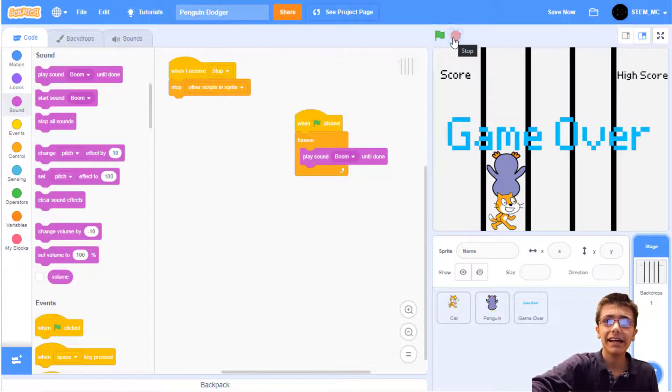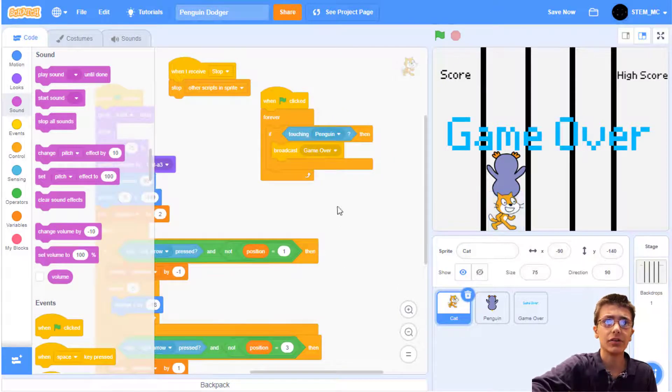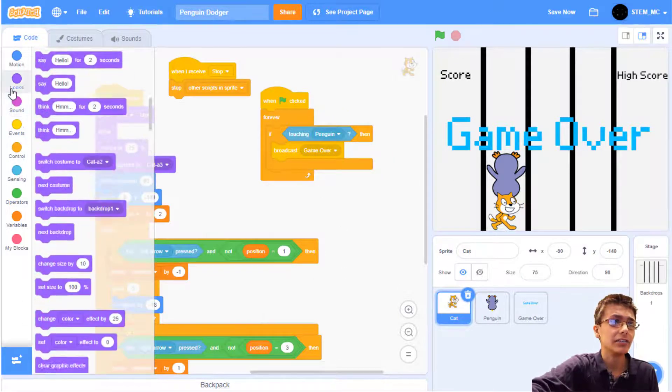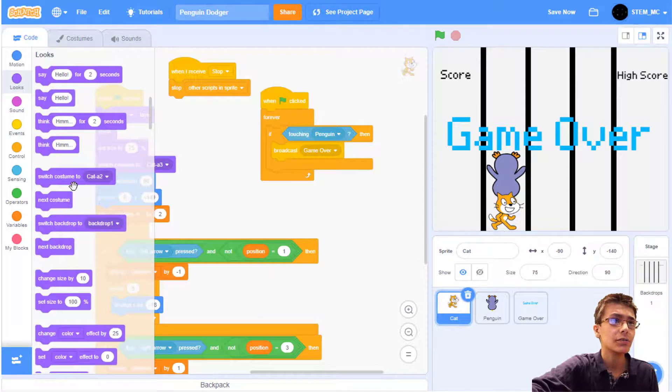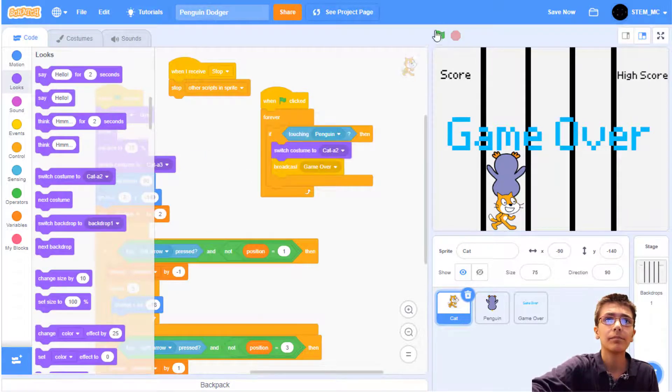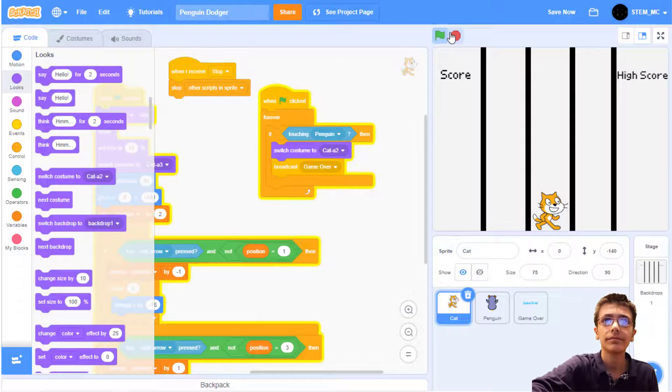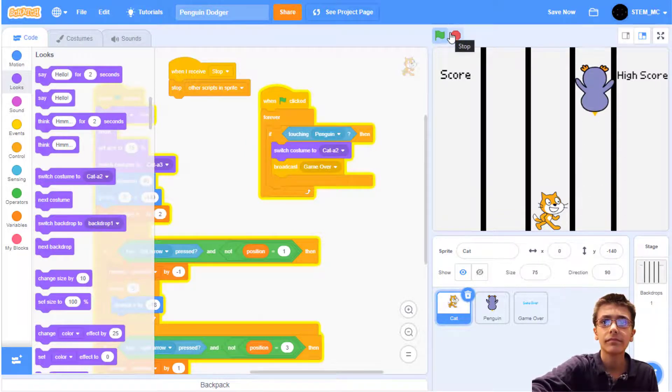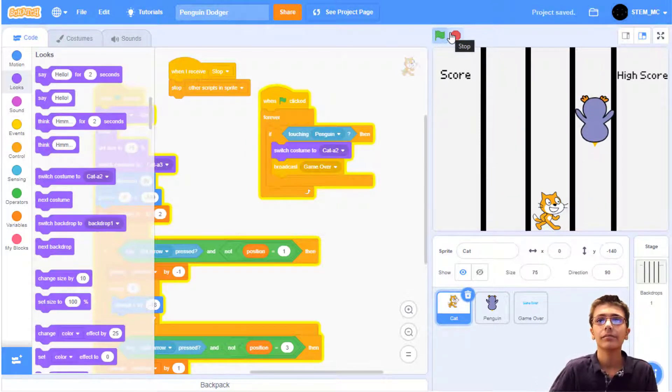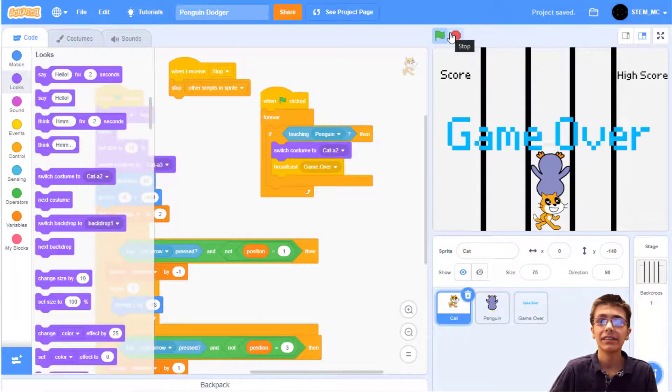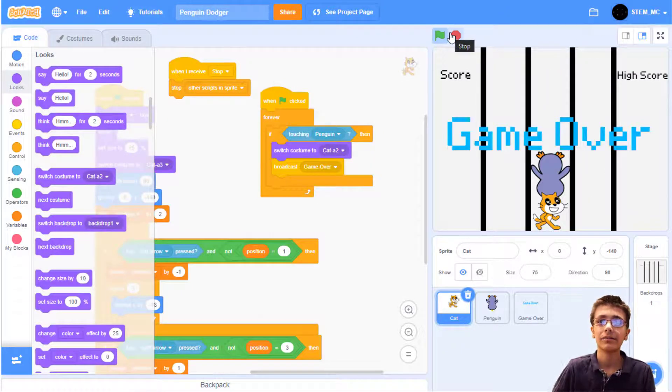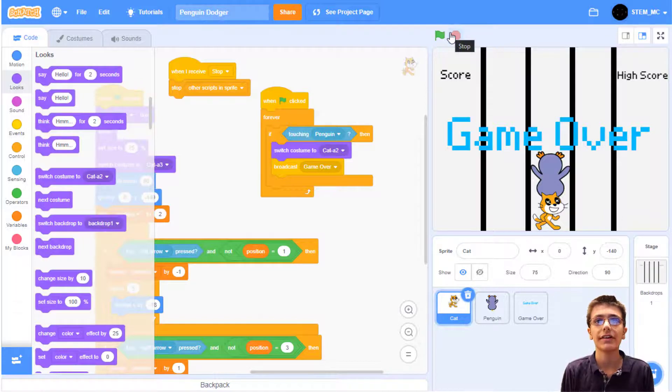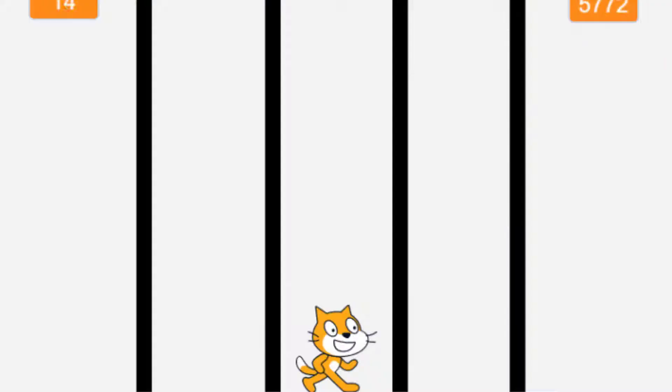When the cat collides, hit the X sprite. So go here and drag out a looks switch costume to costume A2 block. This animation looks hilarious if a penguin hits the cat head on.